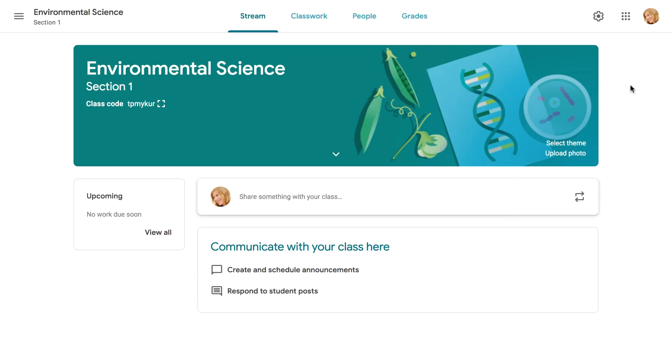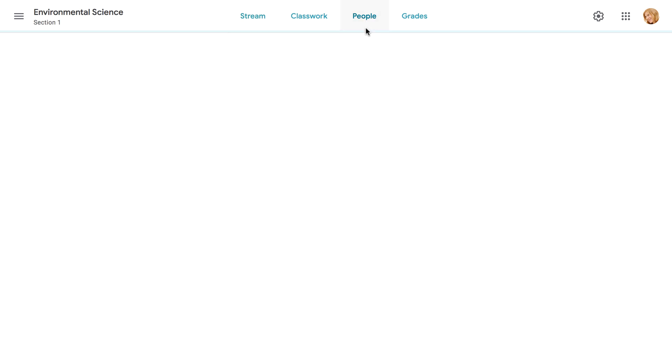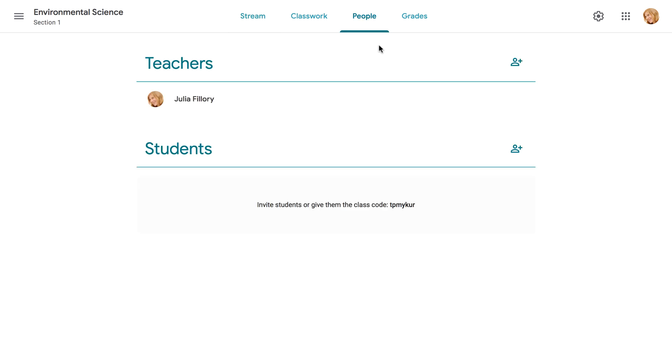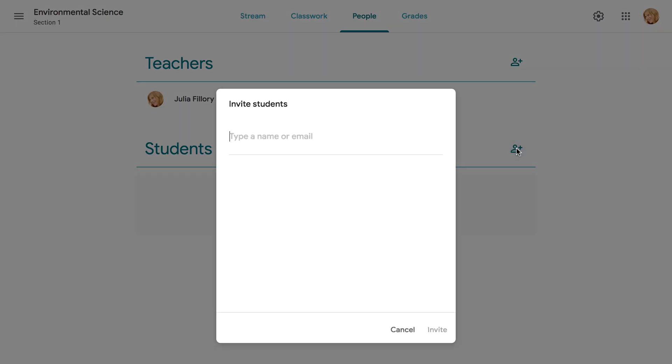Now, once you've created your class, you'll need to add students to it. One method is to invite your students via email. To do this, navigate to the People tab. Click the Invite Students icon, and you'll be taken to a menu where you can type your students' email addresses.